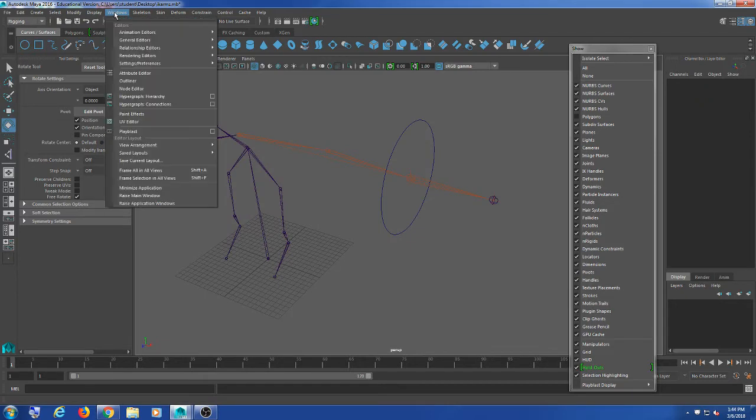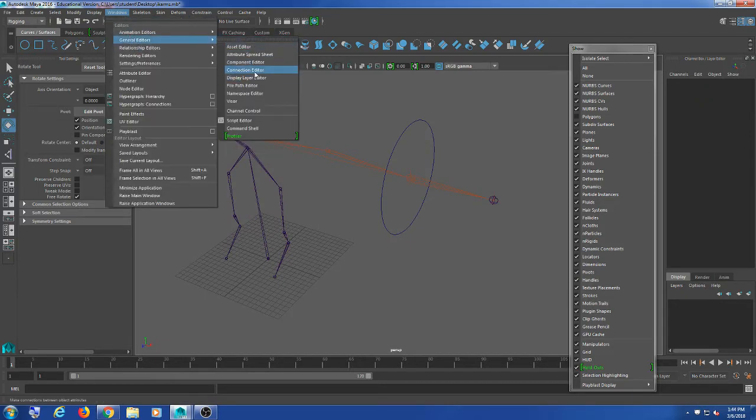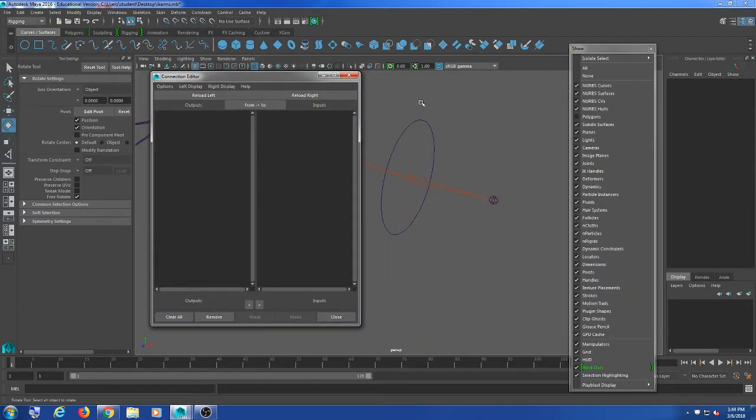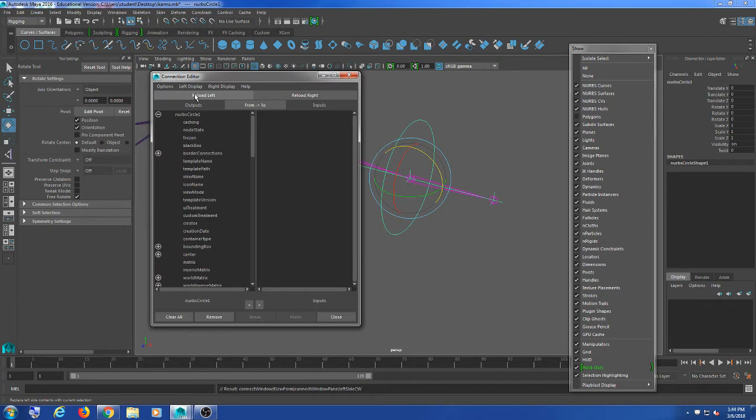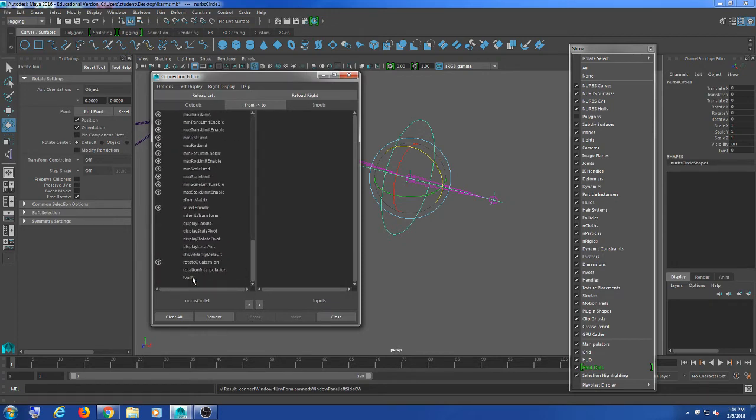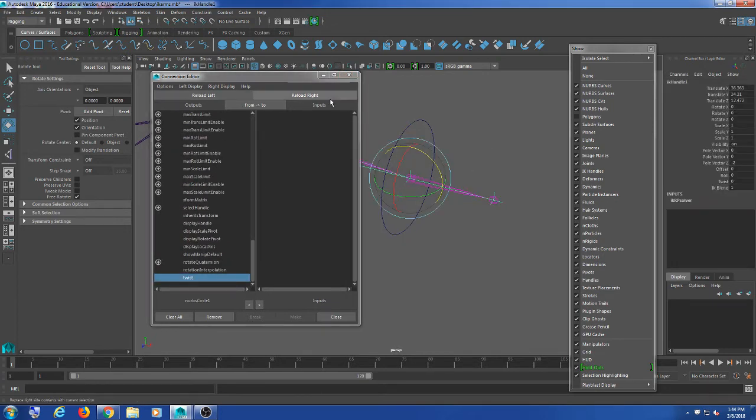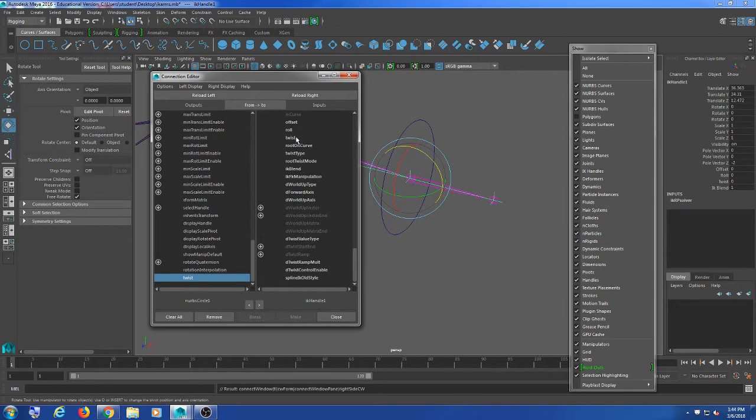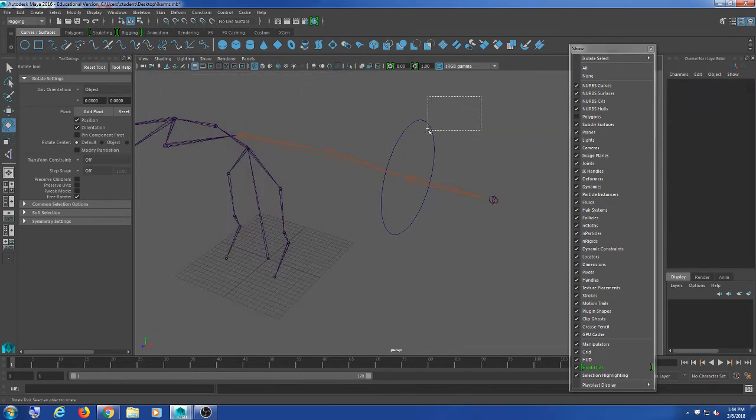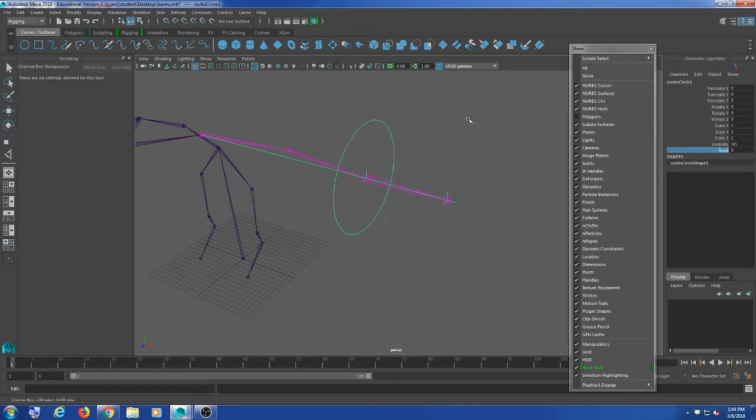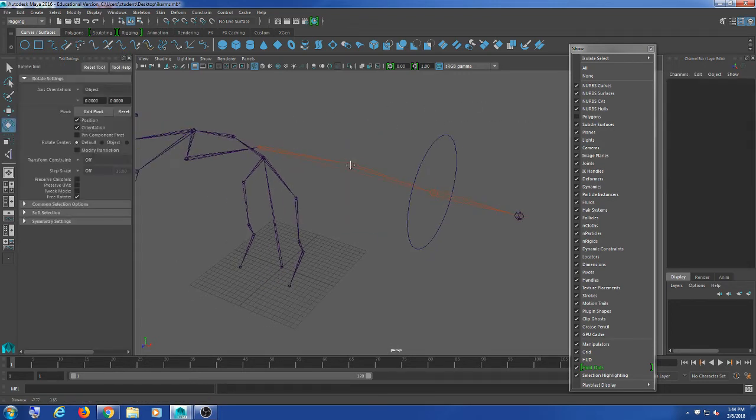So now I'll bring up my general editor's connection editor. I'm going to load the controller on the left, click twist, load the IK on the right, connect that to twist. So now when I select my controller, I have a twist attribute here which will control the twist on the elbow.